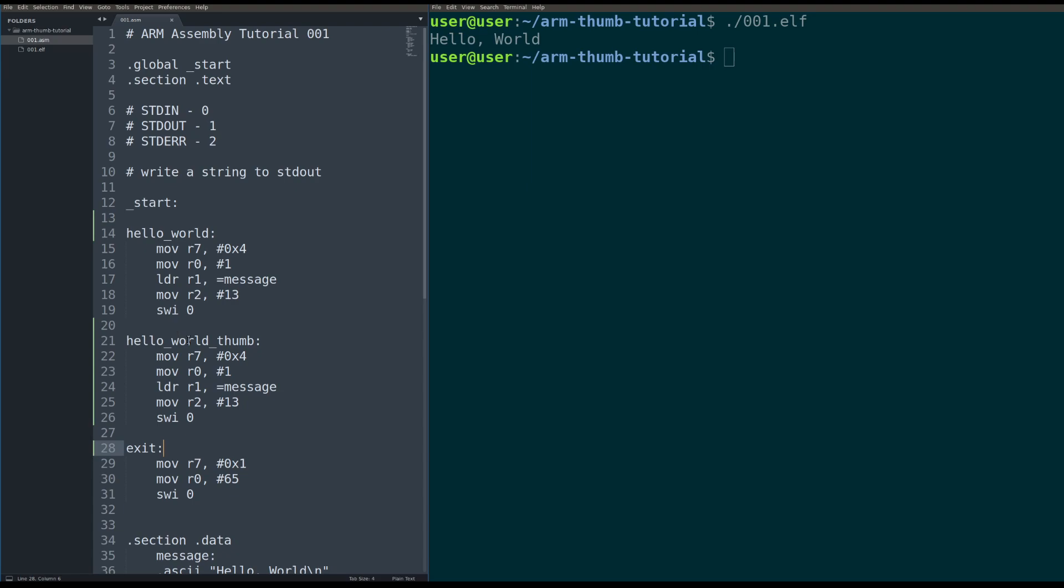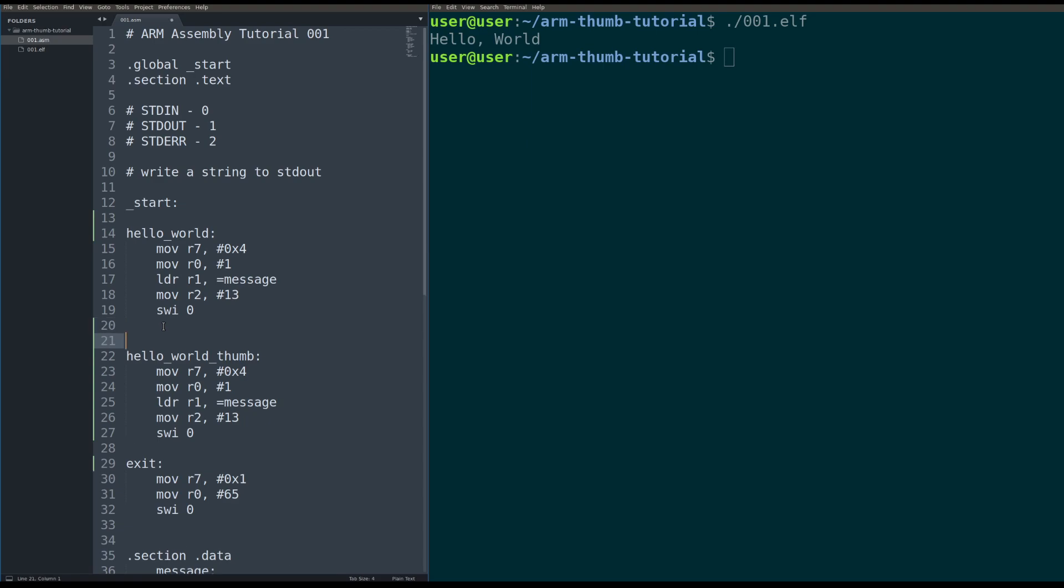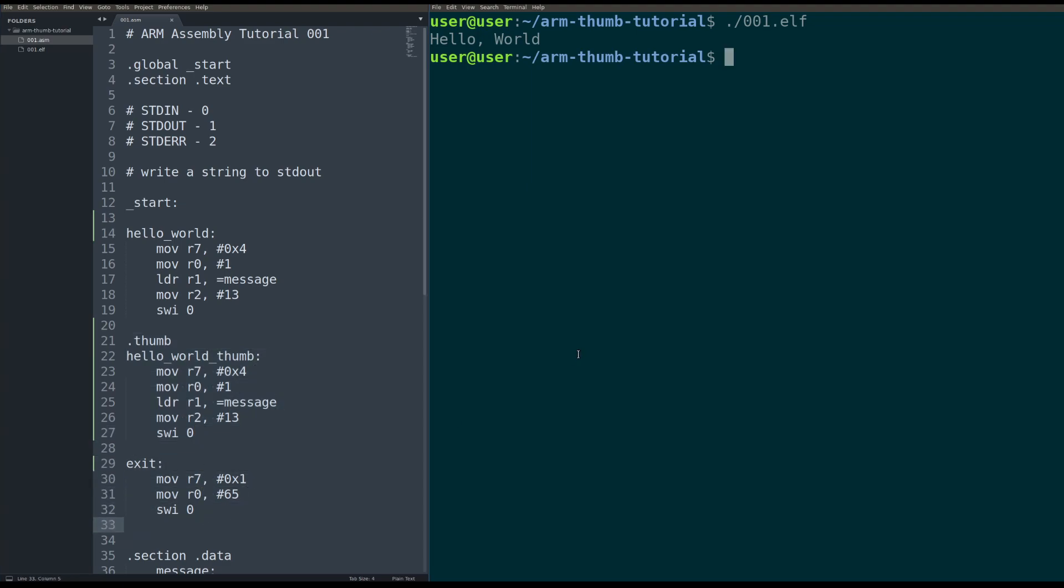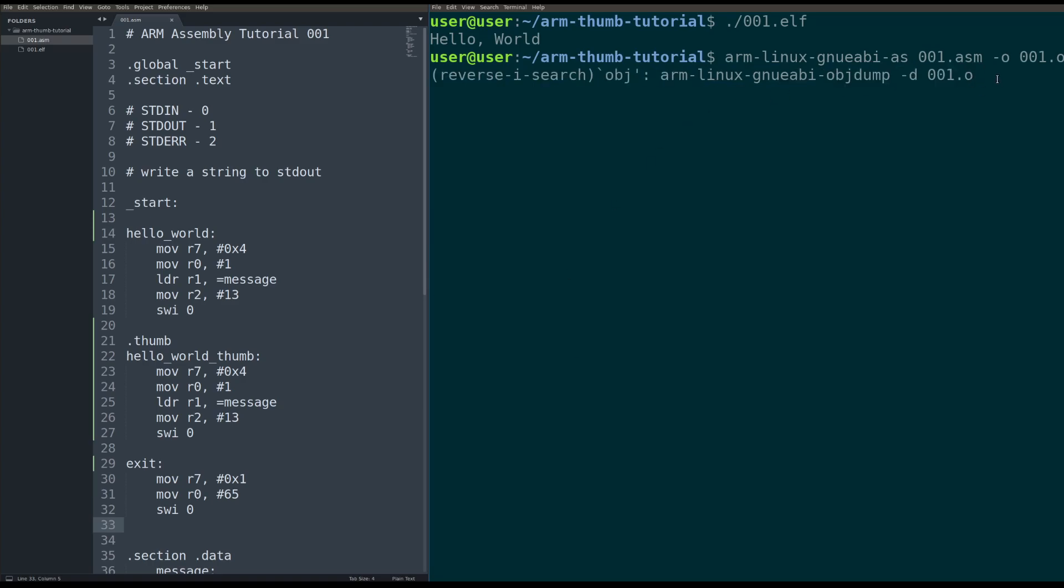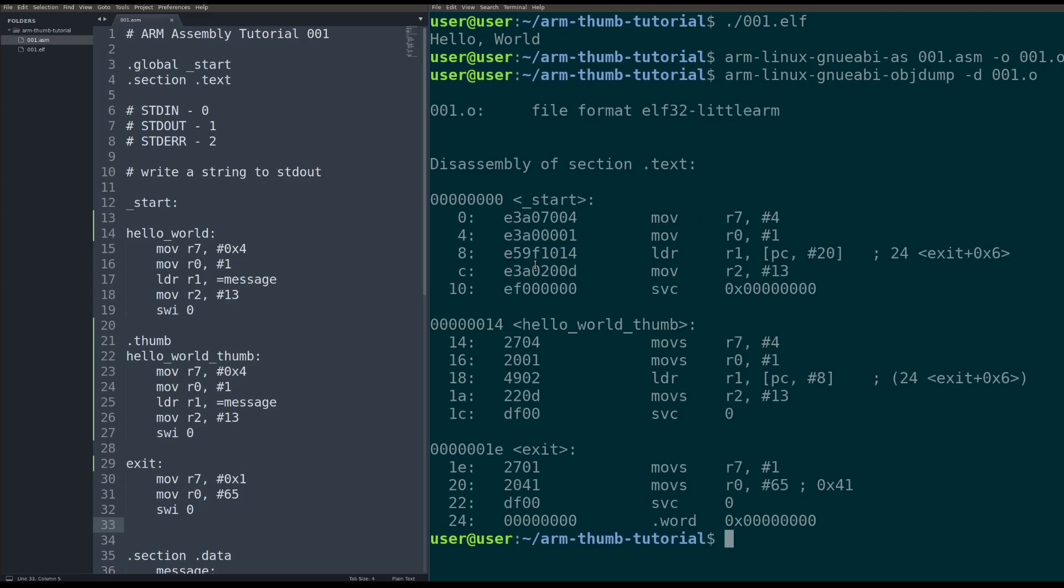So the way that we have to first tell the assembler that we want to put our code into thumb mode is by typing simply dot thumb. So that actually tells the processor to do everything south of that instruction in thumb mode. So we can actually assemble that real quick with the assembler and then we're going to object dump that object file. That'll print all the code in that object dump to the screen and we can actually see what the bytes look like for that code.